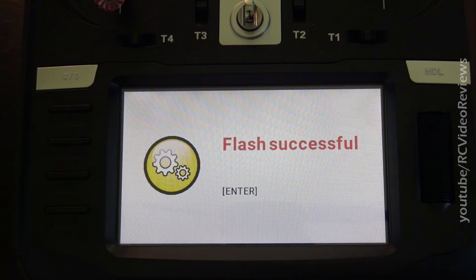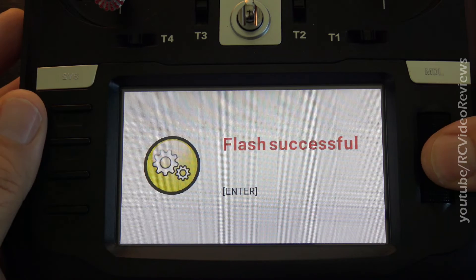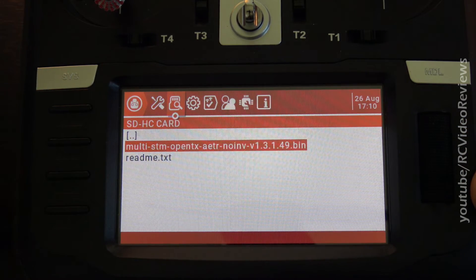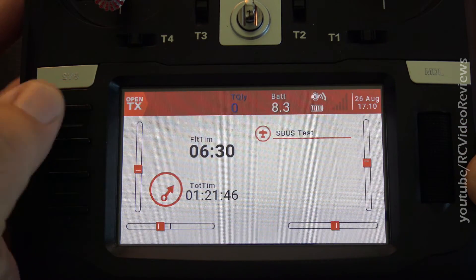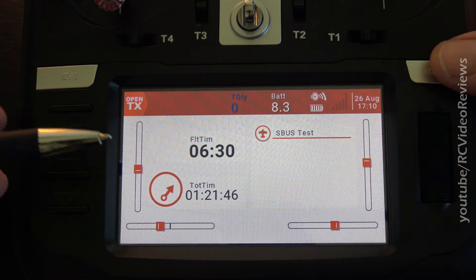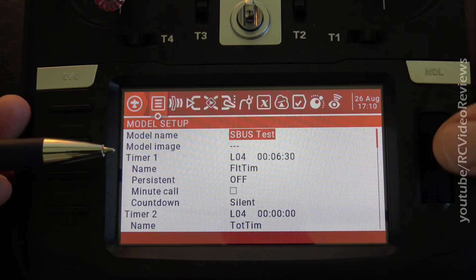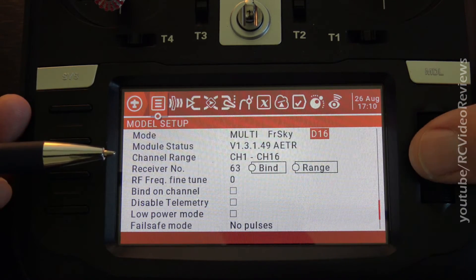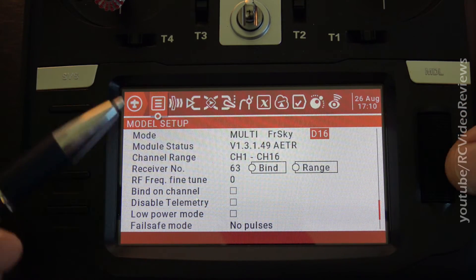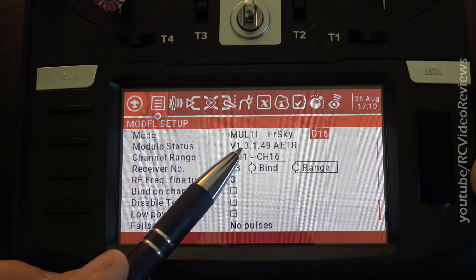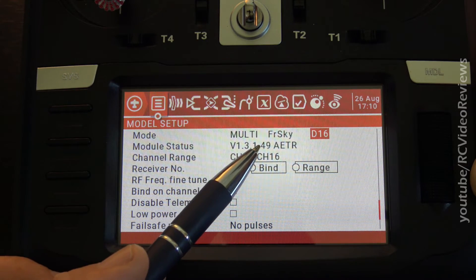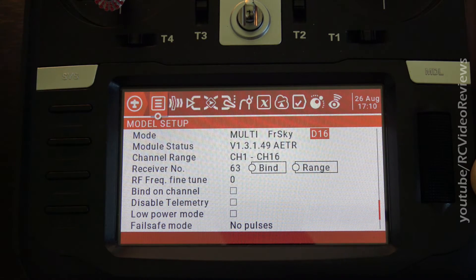Okay, flash successful. Press enter. And now let's go back to the main screen. Press the model button. And then scroll to the left and we'll see if we've got the update. And we do. Module status version 1.3.1.49 AETR.